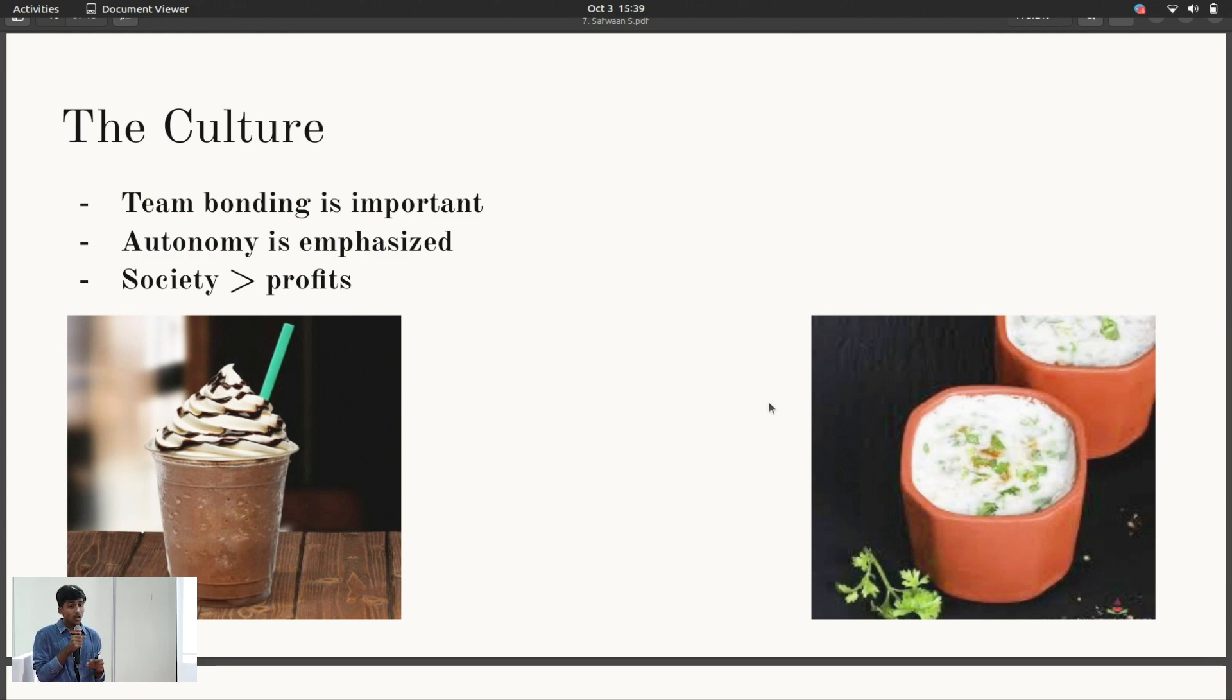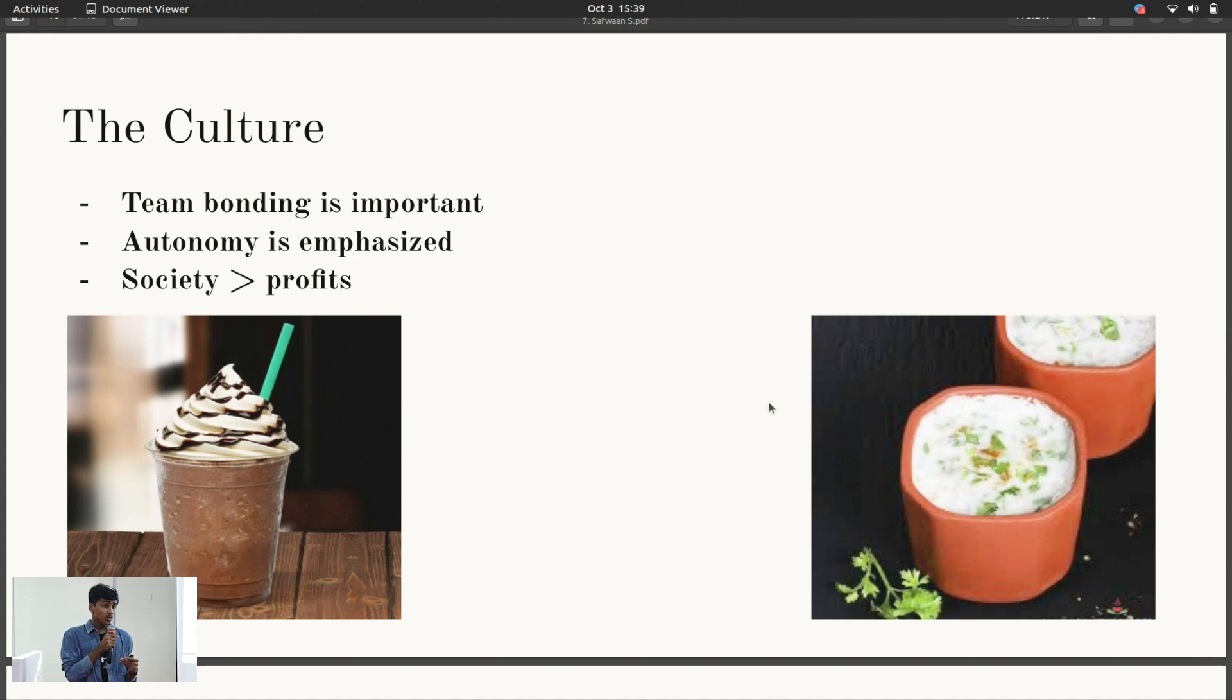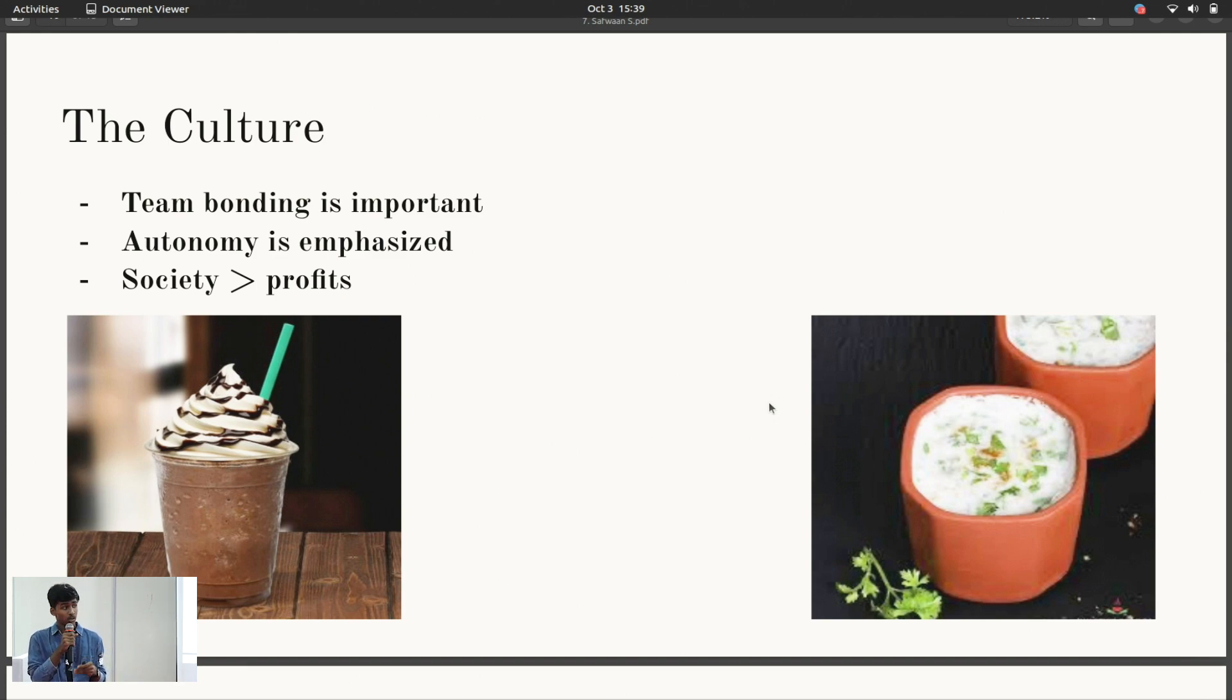The level of autonomy that's given at Frappe is also incredible. Everybody is basically running their own product. They're their own entrepreneurs. And Frappe, to quote themselves, is a social movement, not just a profit-seeking company. And that's such a beautiful attitude to see in today's world.